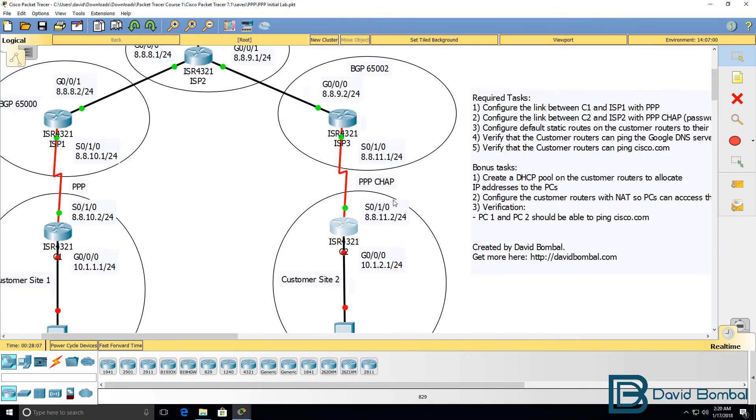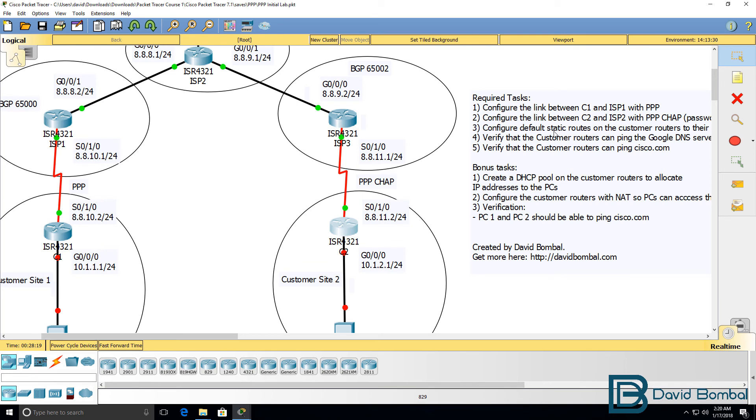So, we've successfully configured PPP on the link between C1 and ISP1, and PPP CHAP between C2 and ISP3. Now, we need to configure default routes and confirm that the customer routers can ping the Google DNS server as well as Cisco.com.